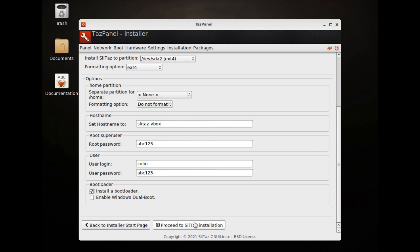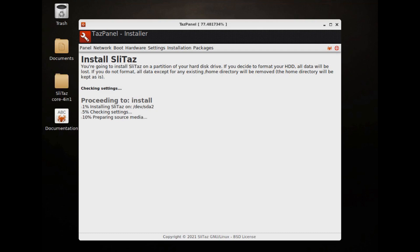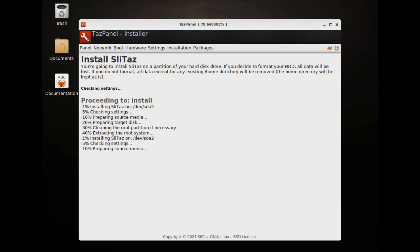And proceed to Slitaz installation. Now it's as simple as that and that's the way it's supposed to work. Now I'm kind of hoping it makes a liar out of me here so it installs. But I doubt it very much. So it does all that okay. But then it gets to there and says error, devsr0, mount failed. Process not completed.